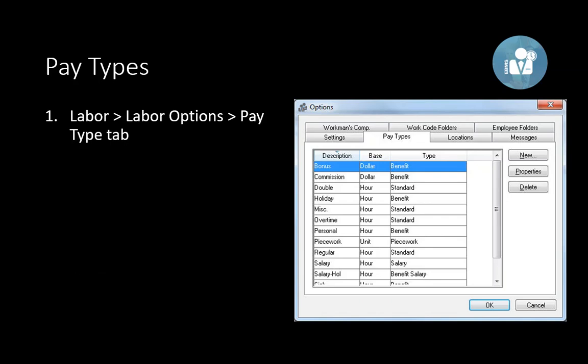We access this by selecting labor options from the main labor menu and selecting the pay type tab as seen on the screen. Most payroll systems have these pay types fixed within the system. The benefit of having the flexibility that EBMS offers is that the pay types can be tailored for those unique situations that require either a specific pay type label or a specific pay type process.